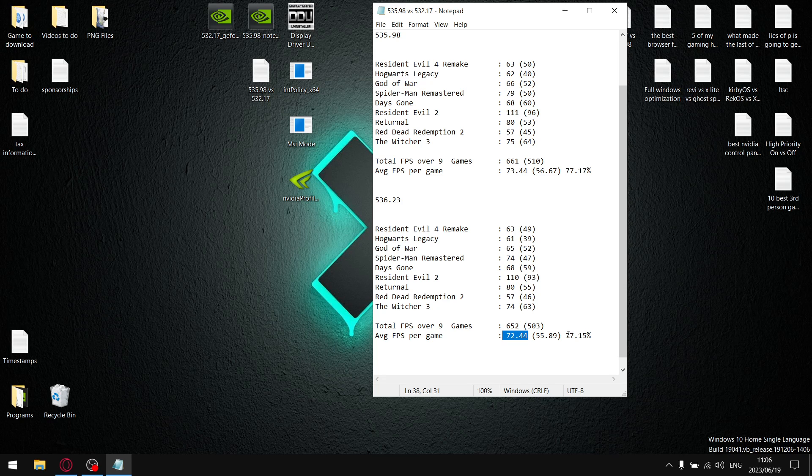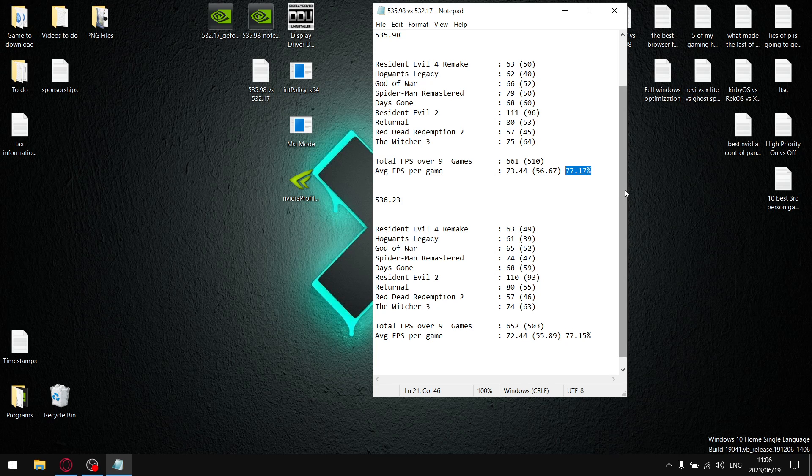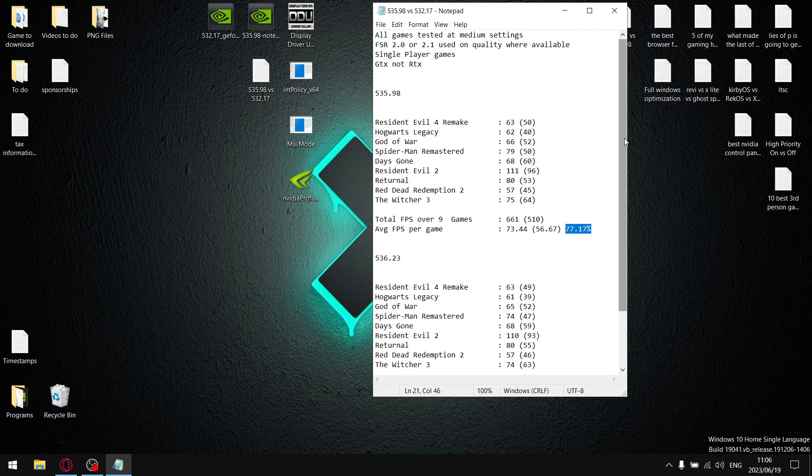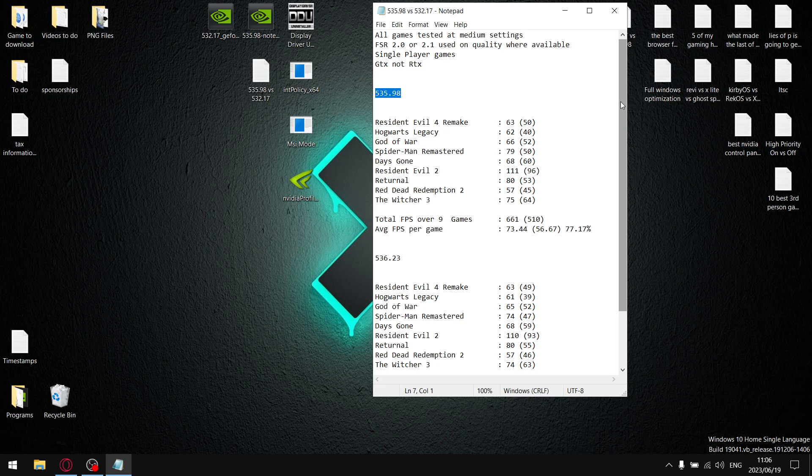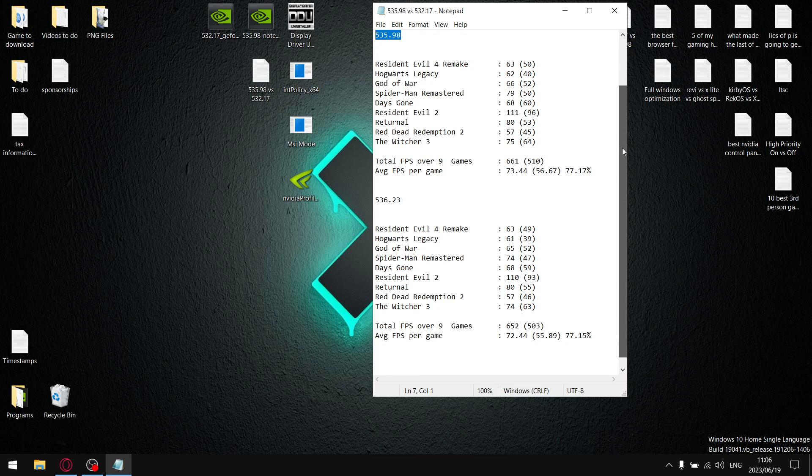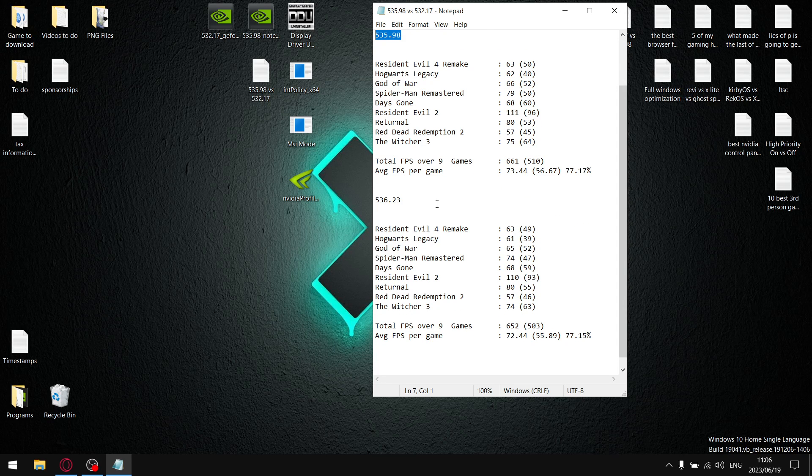But because they're both lower, when I divide them by each other I still get 77.15, which is practically the same as 535.98. So guys, if you're experiencing latency issues with 535.98, I'm not gonna tell you it's definitely gonna perform better, but maybe give 532.17 a trial.